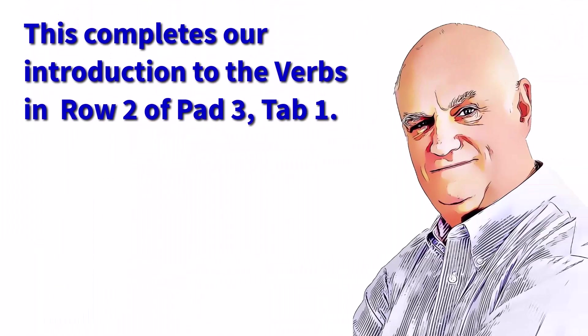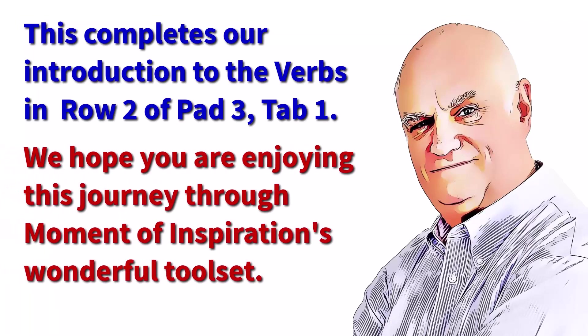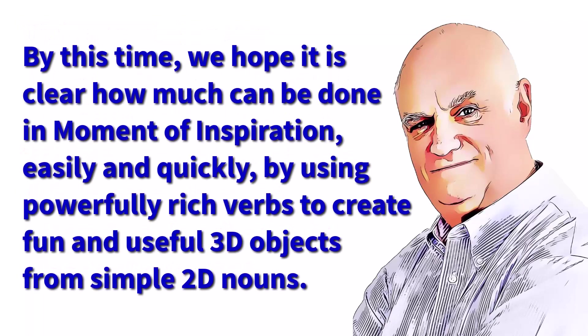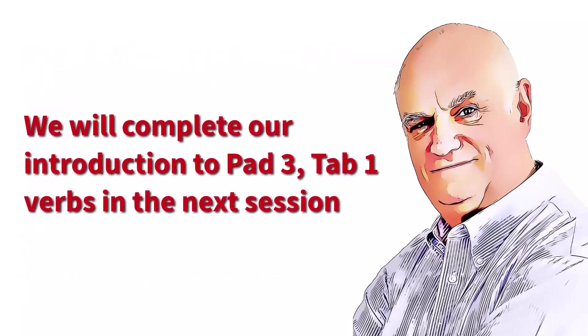This completes our introduction to the verbs in row 2 of pad 3, tab 1. We hope you are enjoying this journey through Moment of Inspiration's wonderful toolset. By this time, we hope it is clear how much can be done in Moment of Inspiration easily and quickly by using powerfully rich verbs to create fun and useful 3D objects from simple 2D nouns. We will complete our introduction to pad 3, tab 1 verbs in the next session.